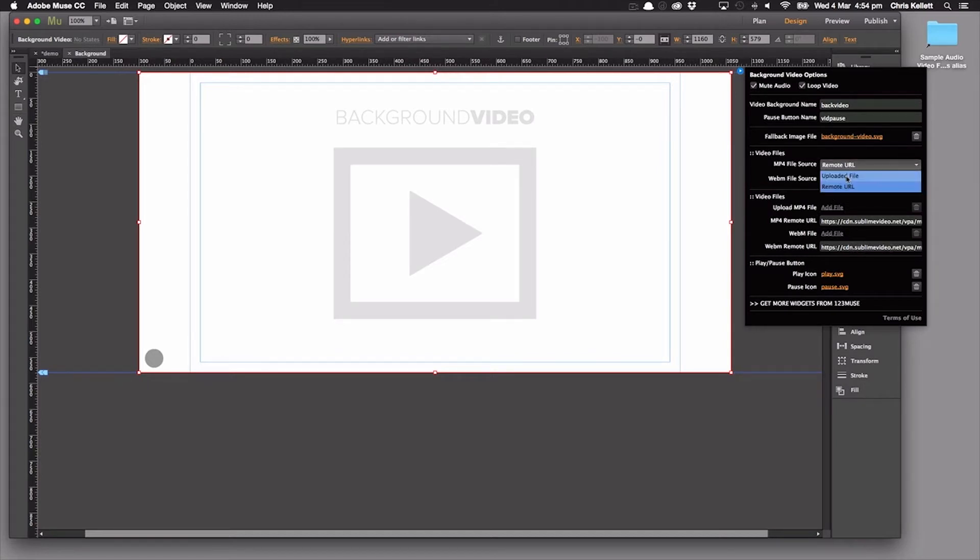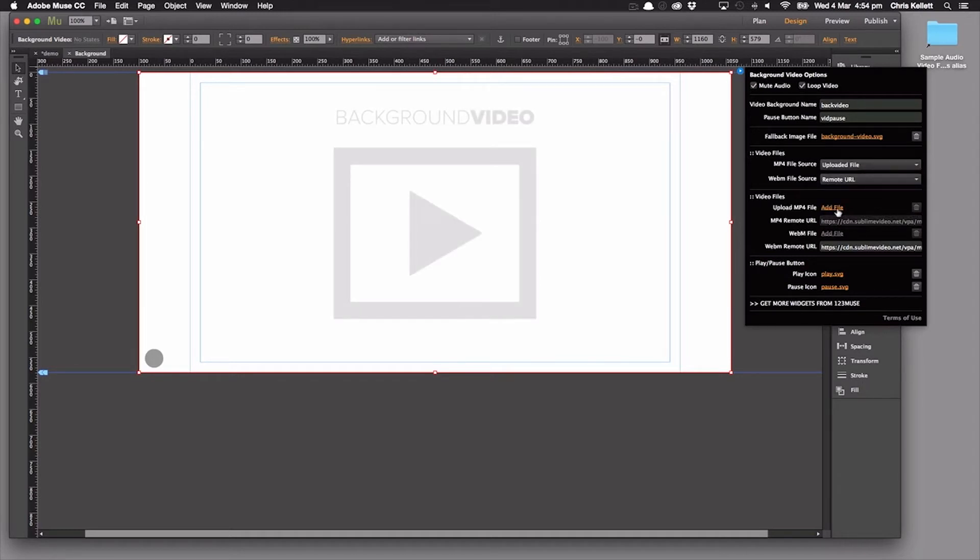But if we switched over to the upload file, we can see here that we can upload our own files. So we're going to switch over to that for now.